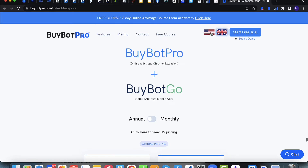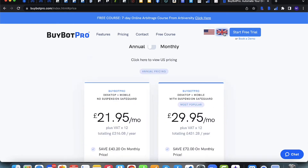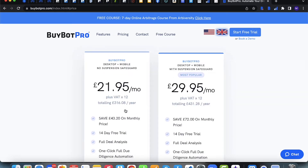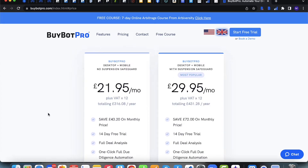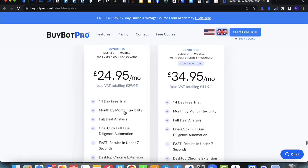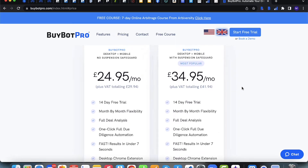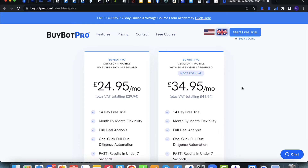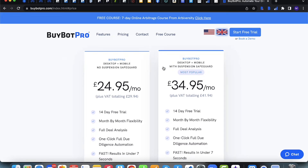On the pricing page you can toggle between US and UK to see prices in pounds or dollars, and also toggle between annual and monthly plans. The annual plan shows the total amount and the effective monthly cost you pay upfront. On the monthly plan you see the monthly price plus VAT. There is no difference between the two plans except that one includes Suspension Safeguard and one doesn't.